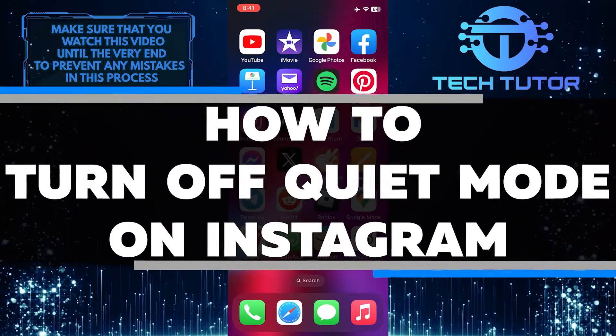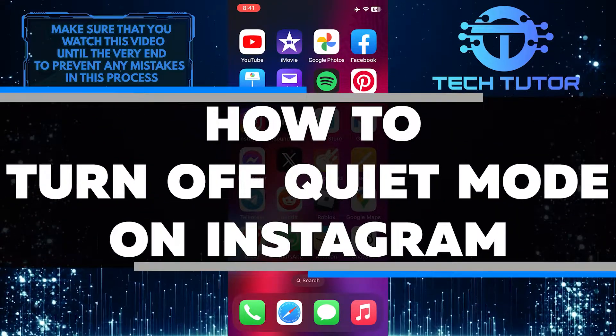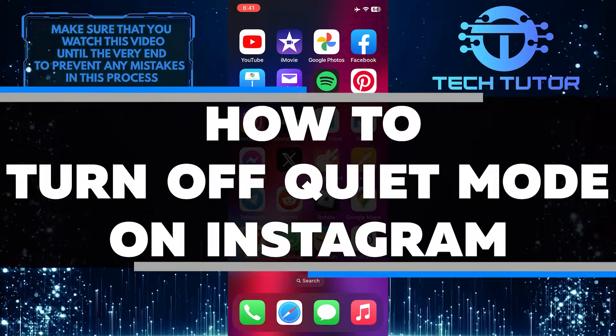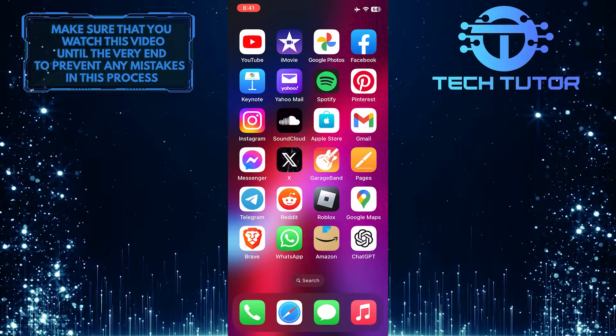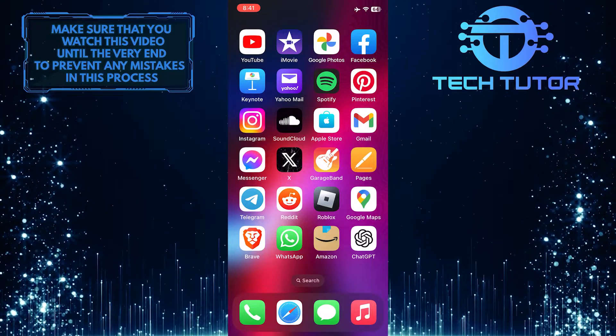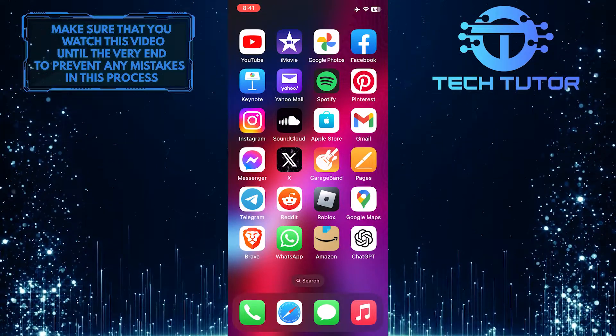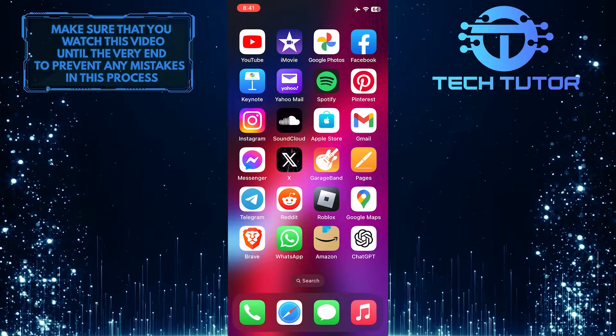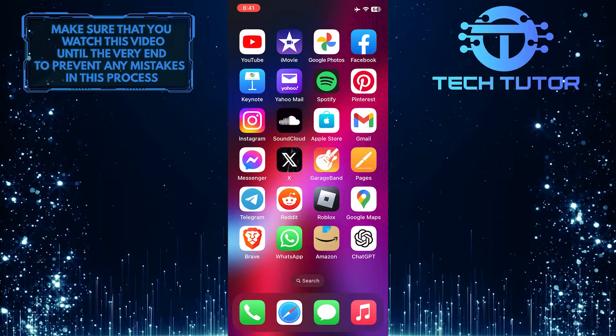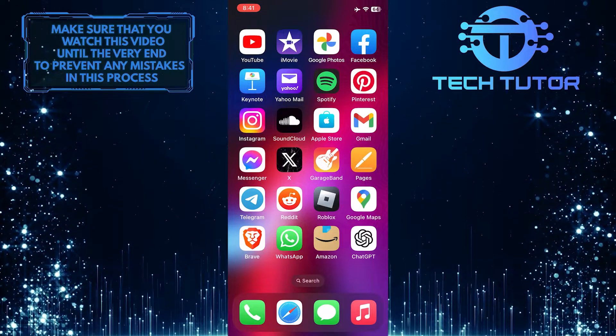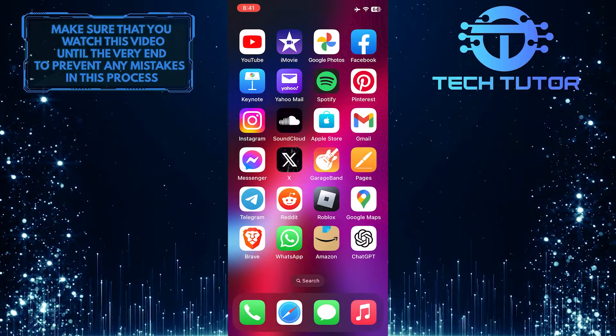In this short tutorial, you will learn how to turn off quiet mode on Instagram. Quiet mode is a feature that limits the notifications you receive from the app, allowing you to take a break and have some quiet time away from constant updates.